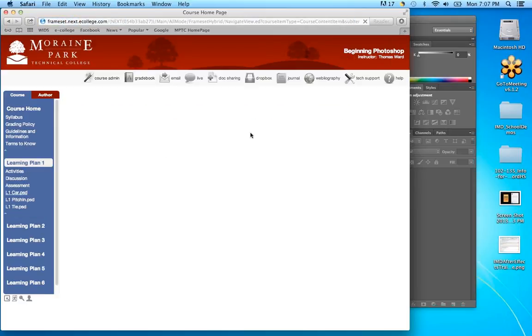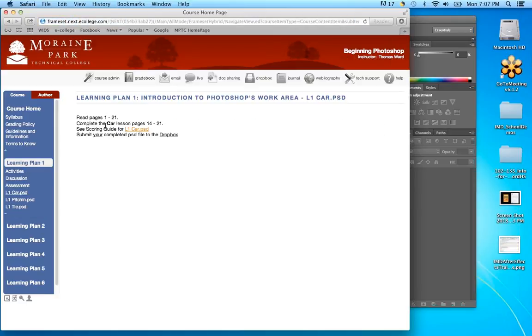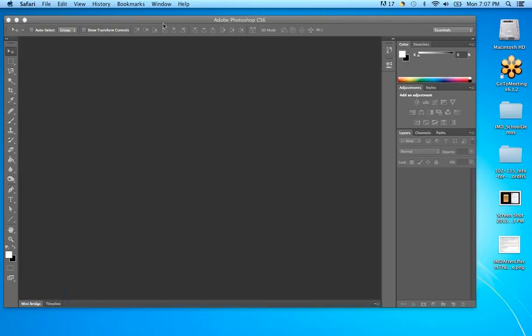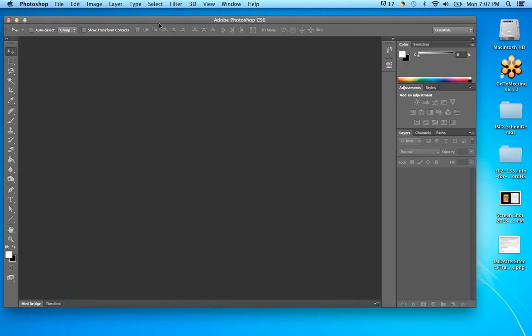The first reading is pages 1 to 21, which talks about the interface and opening files in Photoshop. You said you're pretty familiar with opening files in Bridge — you had some work experience with Bridge, fairly comfortable navigating around it. There are probably more things to learn there, like shortcuts.